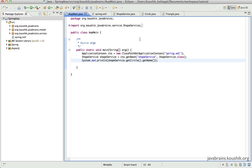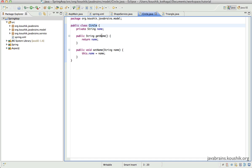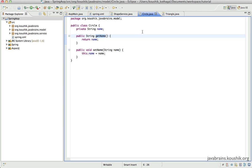We'll add AOP related code now. The use case we were discussing in the earlier tutorial is that we want to have some kind of a logging method to run using aspect oriented configuration. We want a method that prints a simple log message to the console, and we want that method to be called when the getName method of the circle object is called. So every time getName of circle is called, we need that method to be printed. The first thing we need to do is to write that aspect.